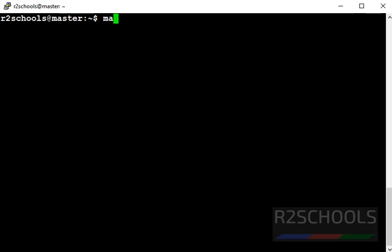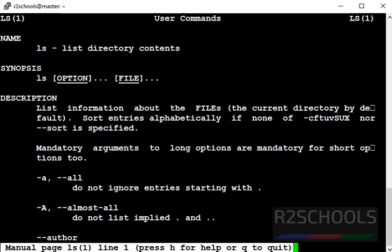Let's check manual of ls command. Command is man space then ls. List information about the files, that is current directory by default.